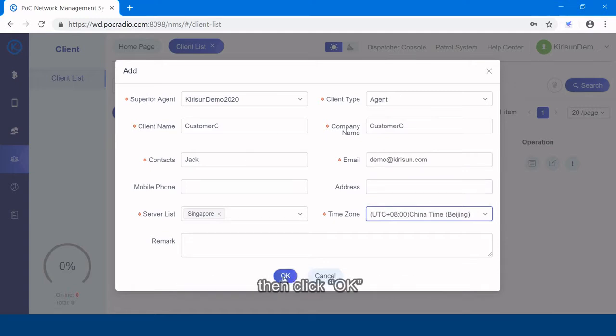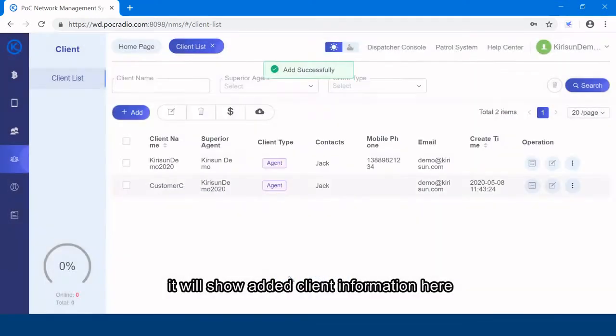Then click OK. It will show the add client information here.